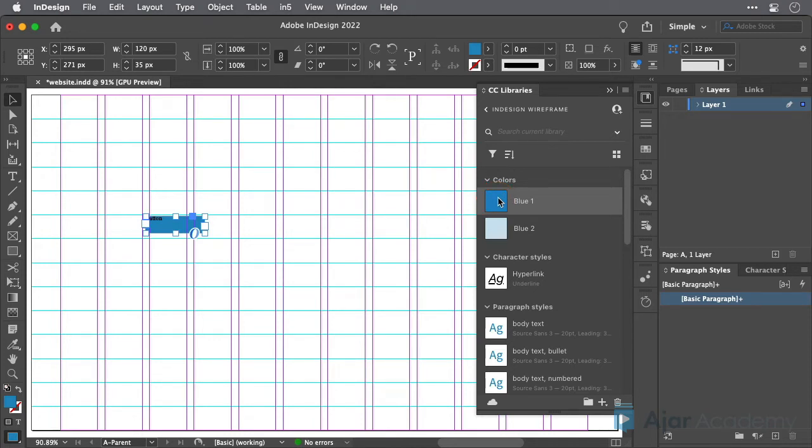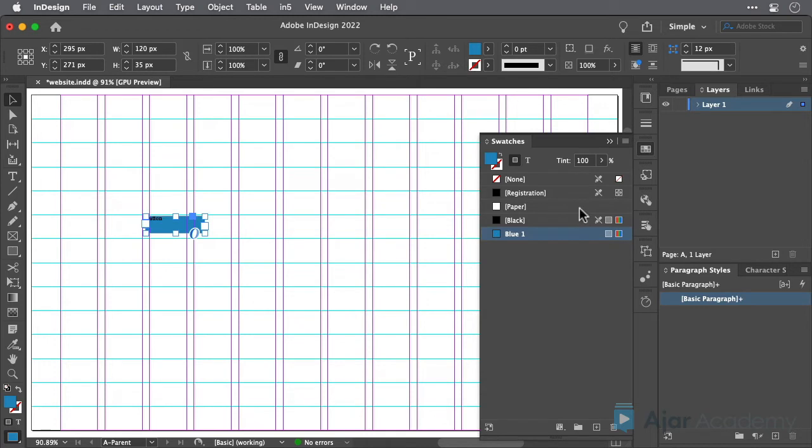Whenever you apply an element from a CC library, it gets added to your document. So, you can see the blue one color has been added to the swatches in this document.